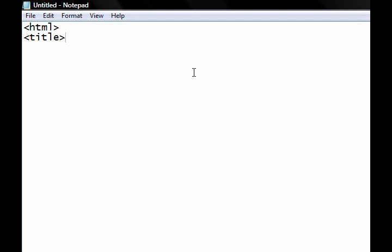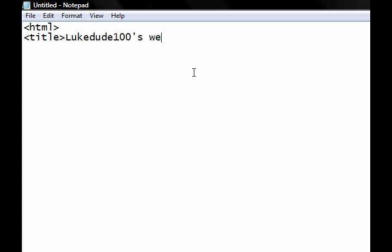So whatever you want your title to be, I'll do LukeDude100's website. That can be whatever you want though, and then do the forward slash thing, and then do a slash, which is right next to the back thing, and then do that back thing again.